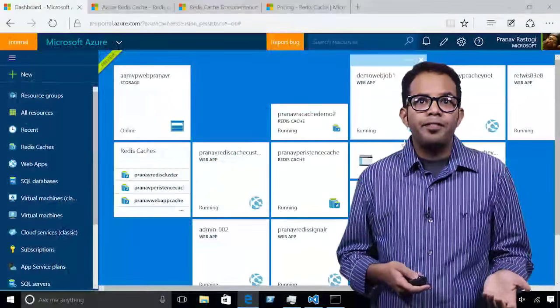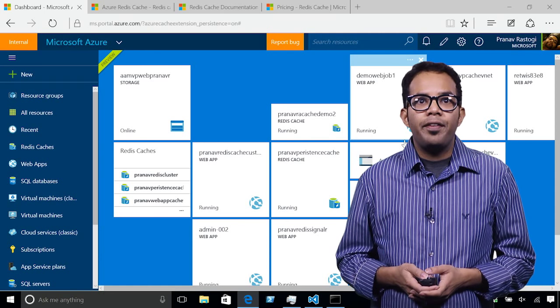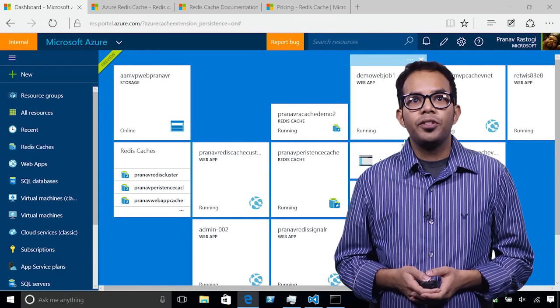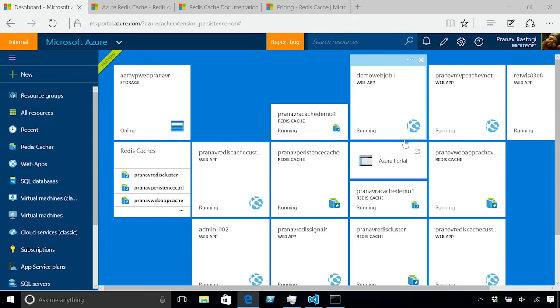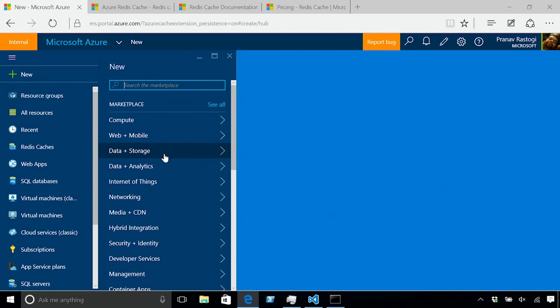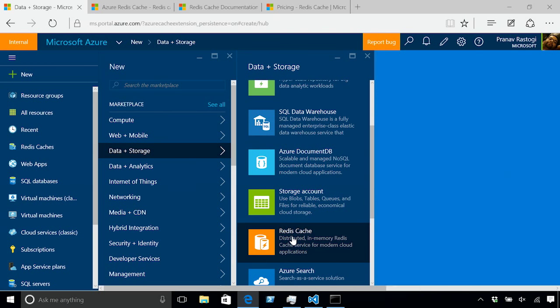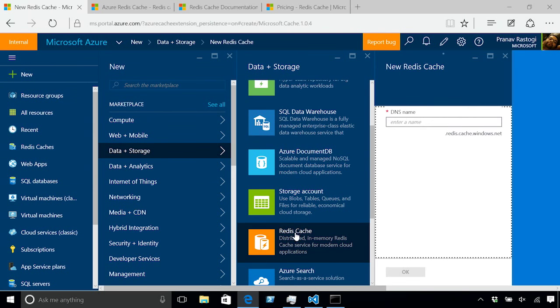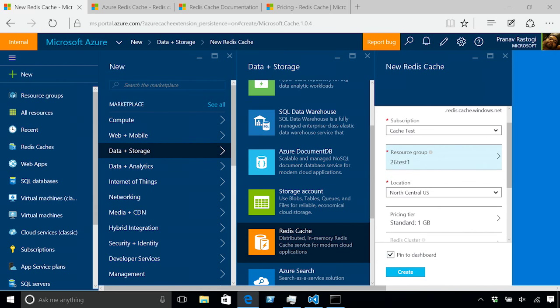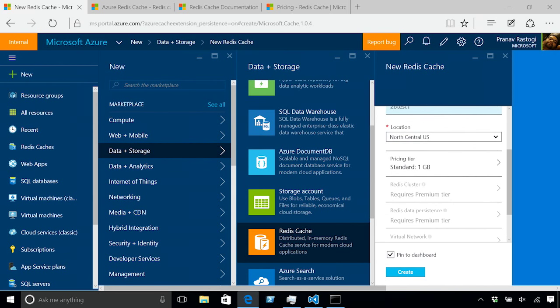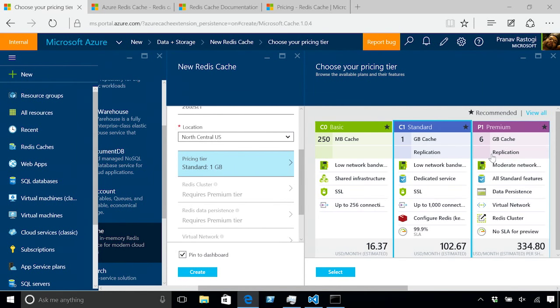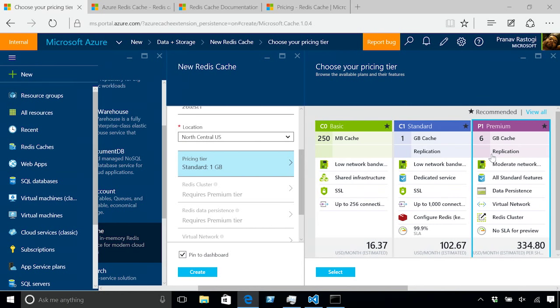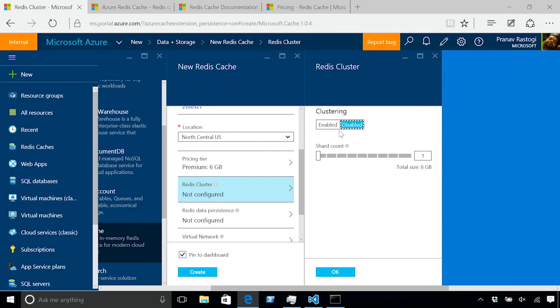Now that we've seen a quick overview of these features, let's dive in and see how we can create a new Redis cache with clustering, persistence, and virtual network. Here I'm in the Azure preview portal and I can go to data and storage. That's where Redis cache would show up. To create a new cache, you would specify a cache name, which is your DNS name. You specify the subscription, the resource group where you put your cache in, location, and then for utilizing all the new features, we've introduced a premium tier, which has all these features.